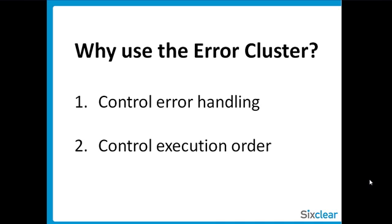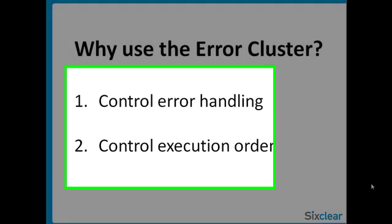Now, we could have an entirely separate discussion on the first bullet, which is controlling how our application reacts to an error. We'll leave that for another discussion and focus on execution order. Though we won't be using the contents of the error cluster in this discussion, let's briefly take a look at what's in there so as to assuage your raging curiosity.